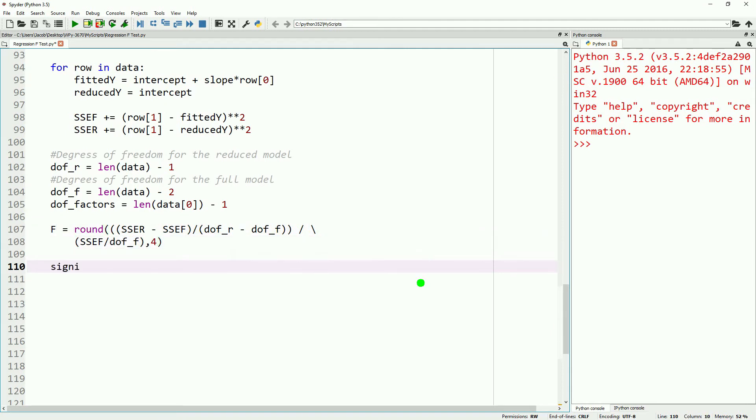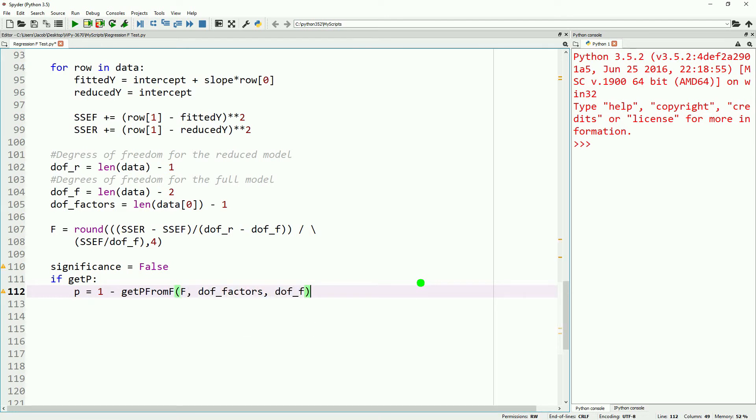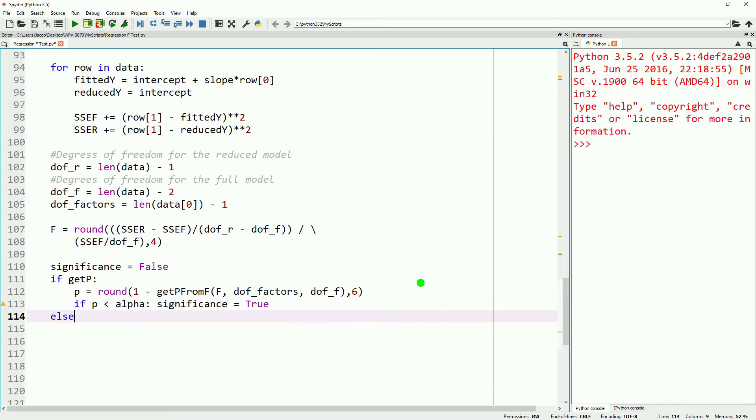And that way we'll go ahead and do a significance test, using the same methods that we've been doing before. We'll say, and then we'll put in for the get P from F, we'll say our F, our degrees of freedom for our factors, and our degrees of freedom for our fitted model. Because that is what we're evaluating. The rest of the significance test is the same as we've done in previous videos.